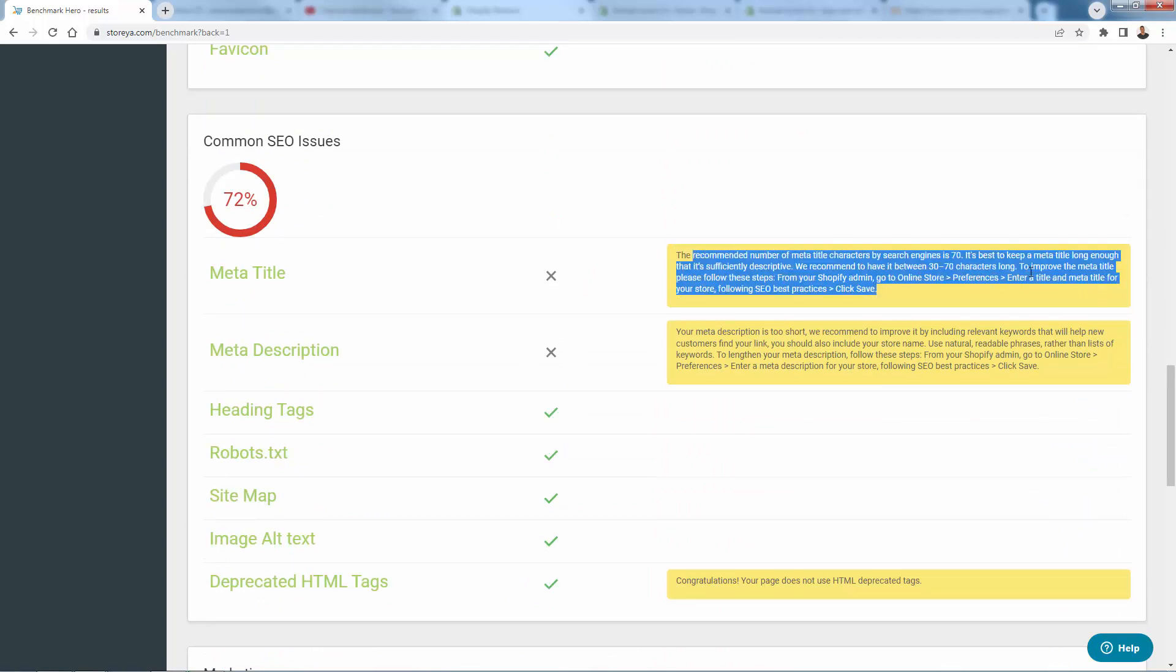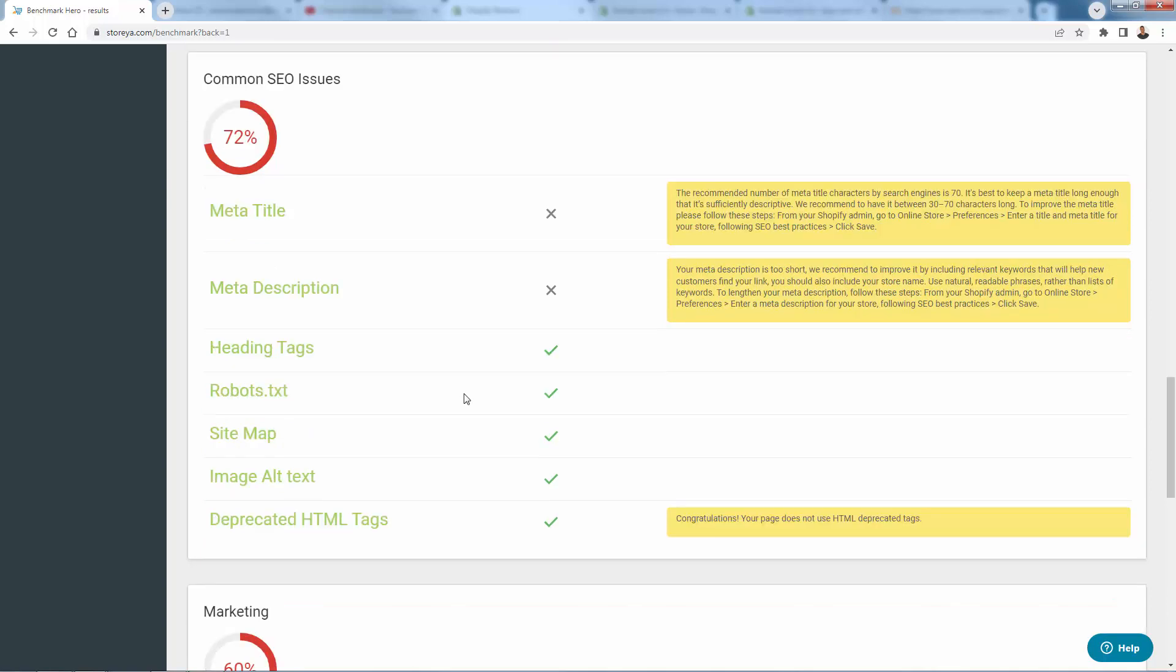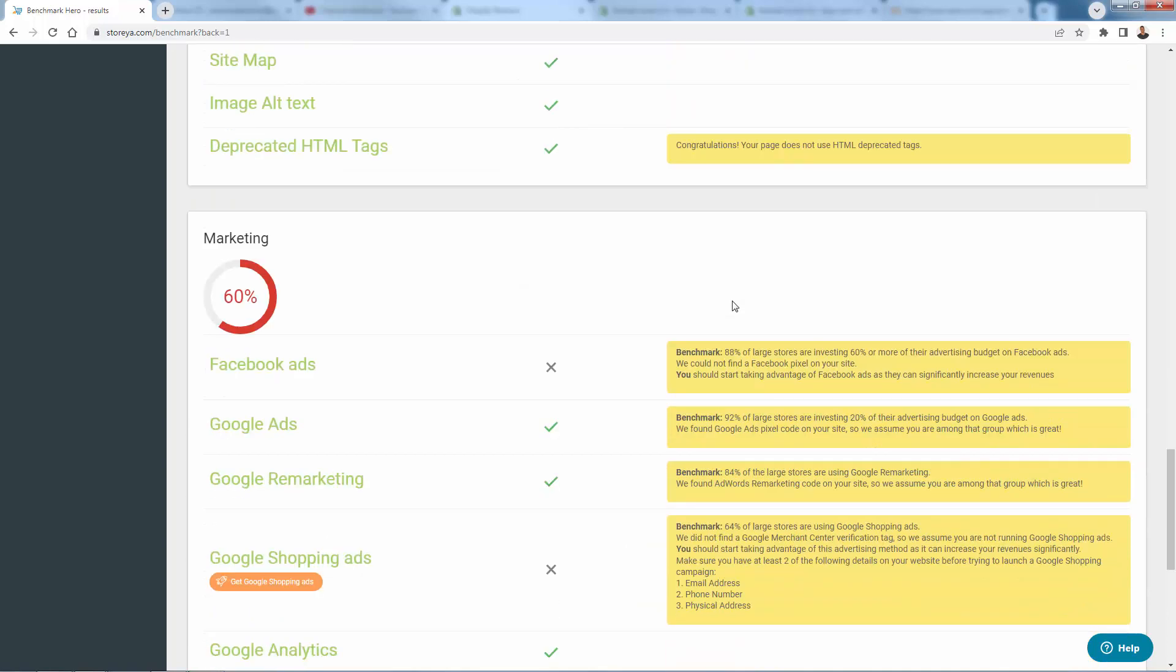So to improve the meta title, we don't have a good one. It says go into online store preferences and then enter a title for meta title. And then you save it. And we'll be able to do the same thing for meta description. These don't have any to-dos here because we got the check on it. So if you need to pay attention to something, it's going to have this call-out box.